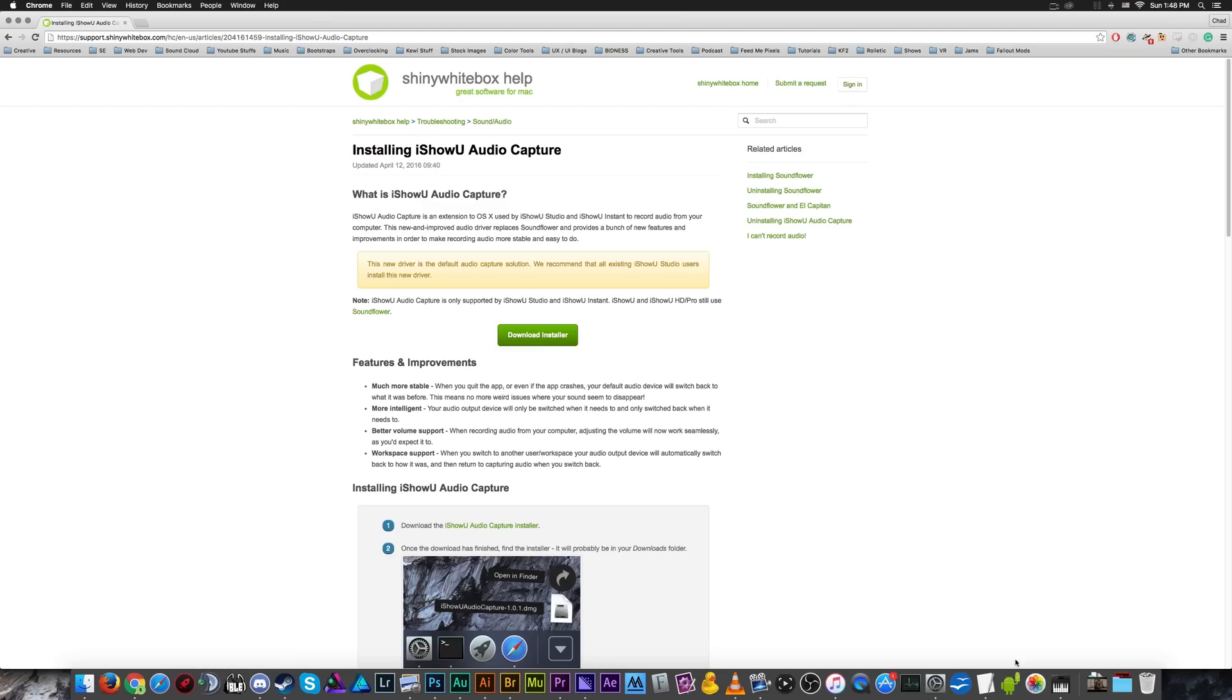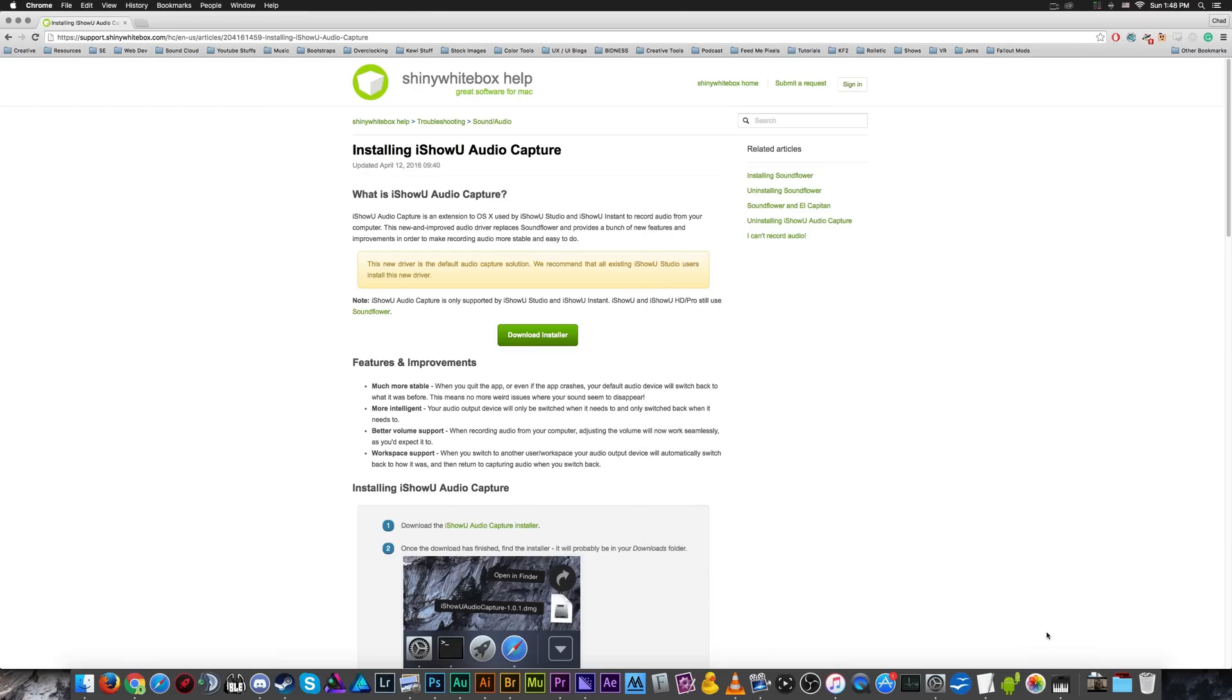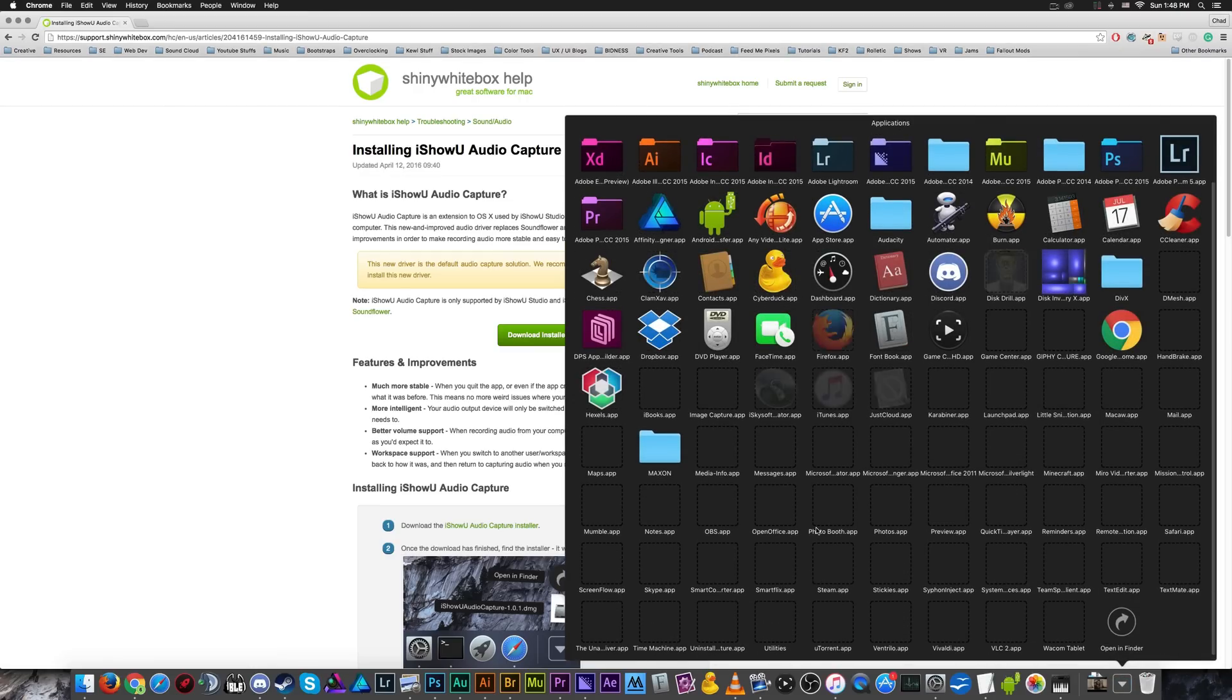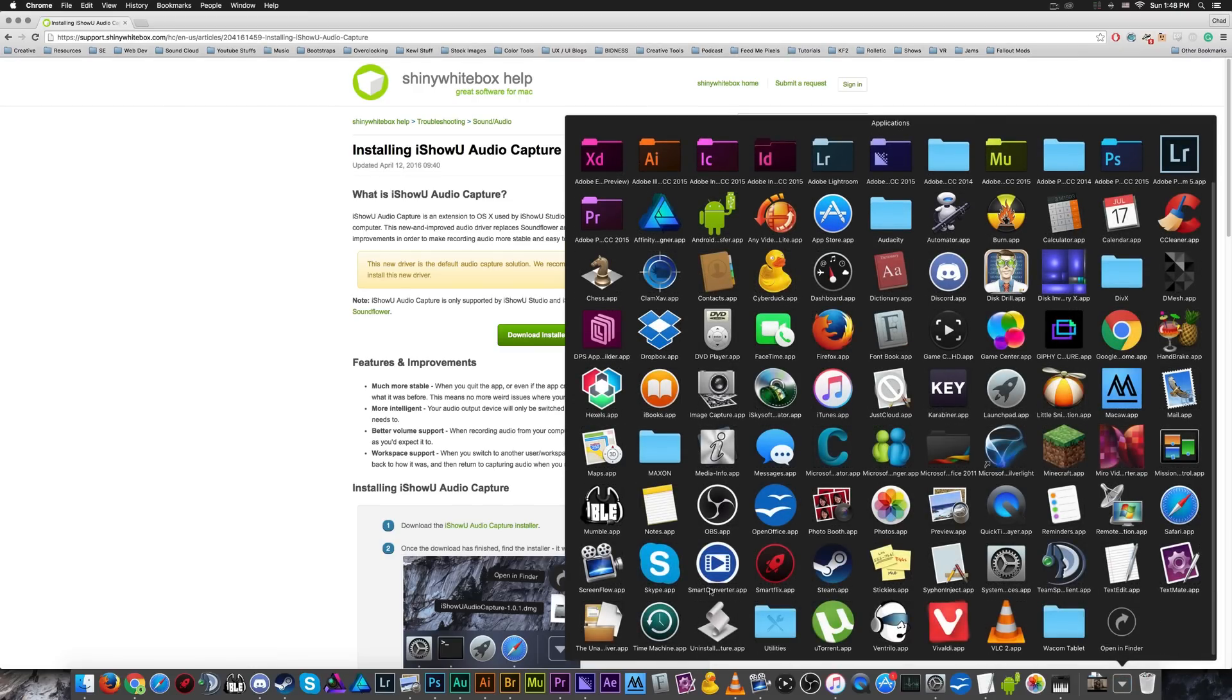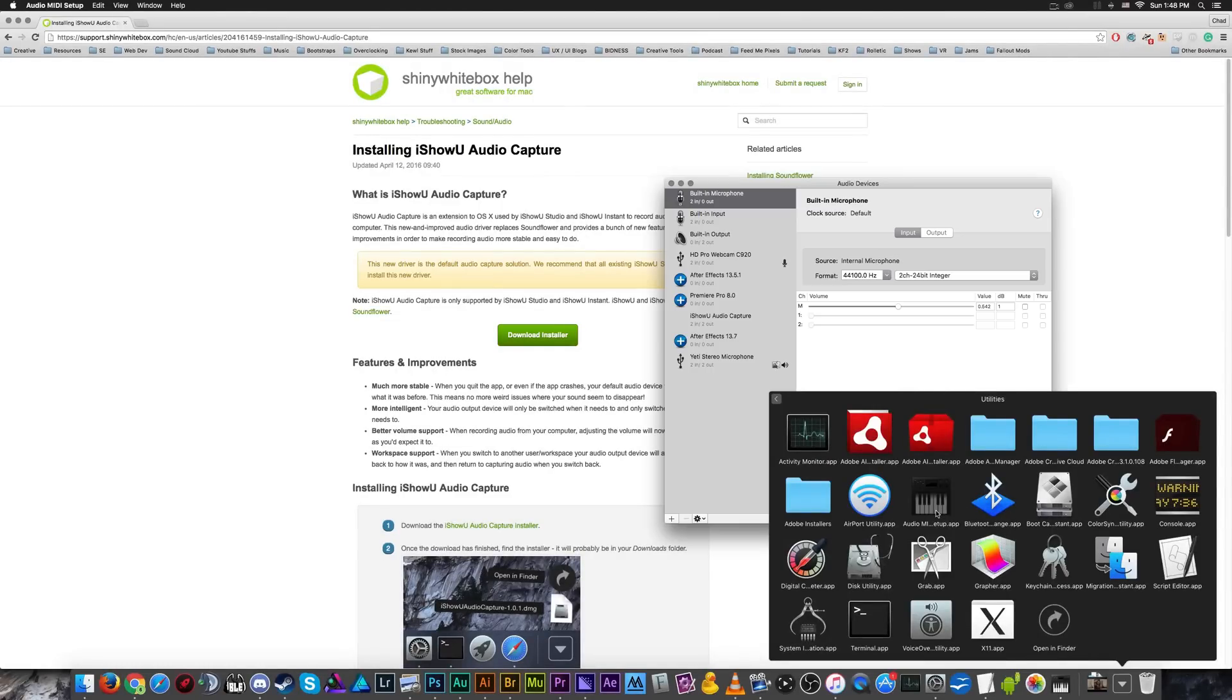So then once you've got that installed, open up your audio MIDI setup window here. You can find that under applications down here at the bottom in your utilities. It's basically your advanced audio control panel or as advanced as you're likely to find on the computer without buying a secondary program.